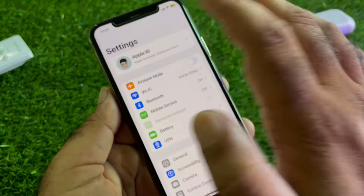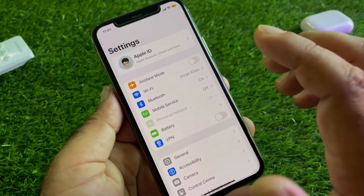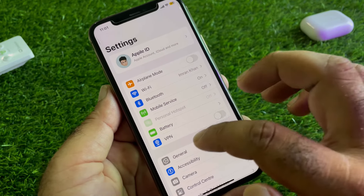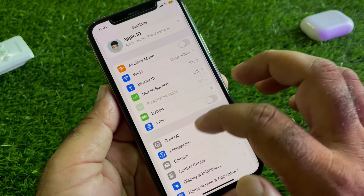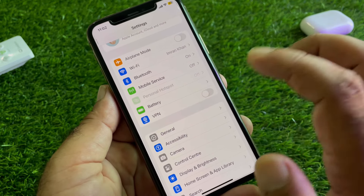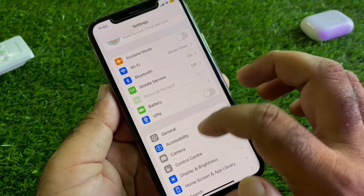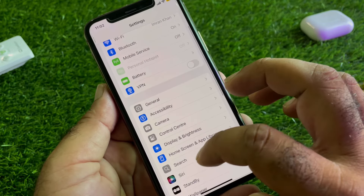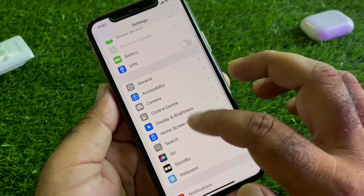Simply click on Settings. First of all, make sure that you have an active internet connection. Here is the option of VPN — if there is a connected VPN, you may disconnect that. Then scroll down.